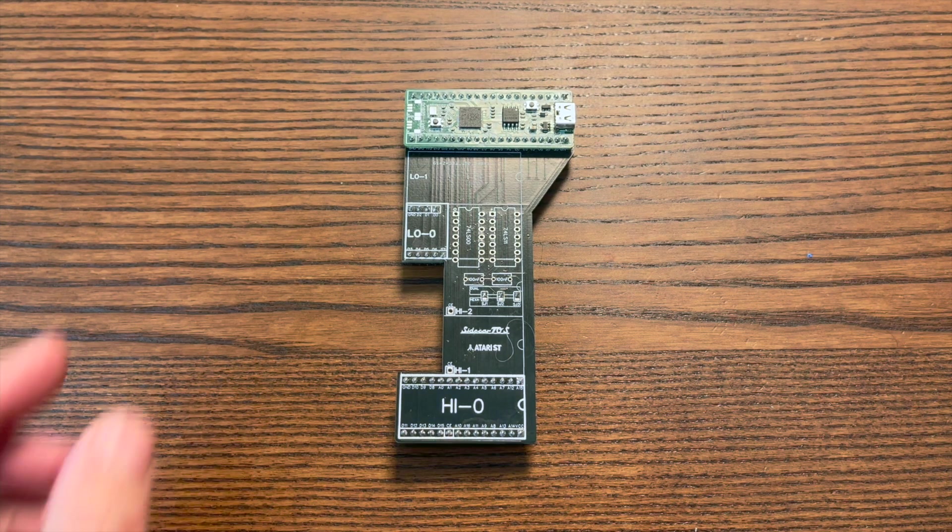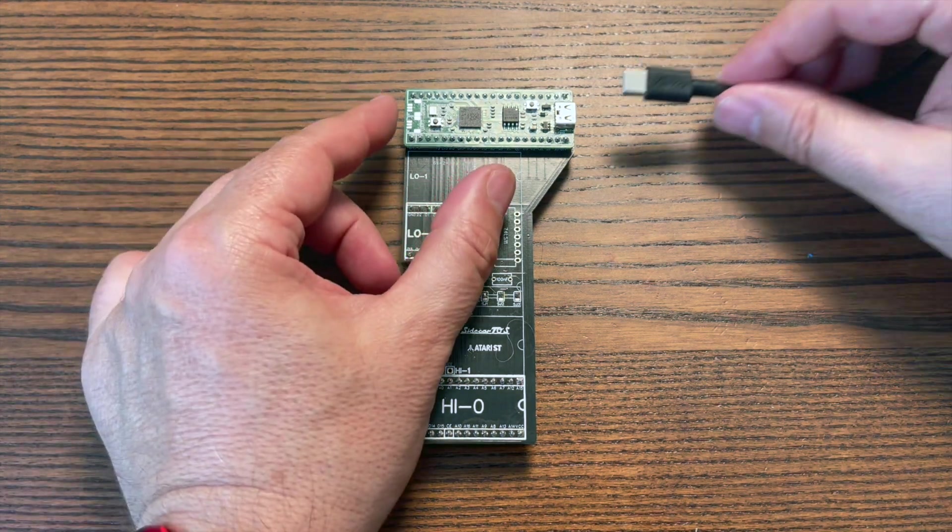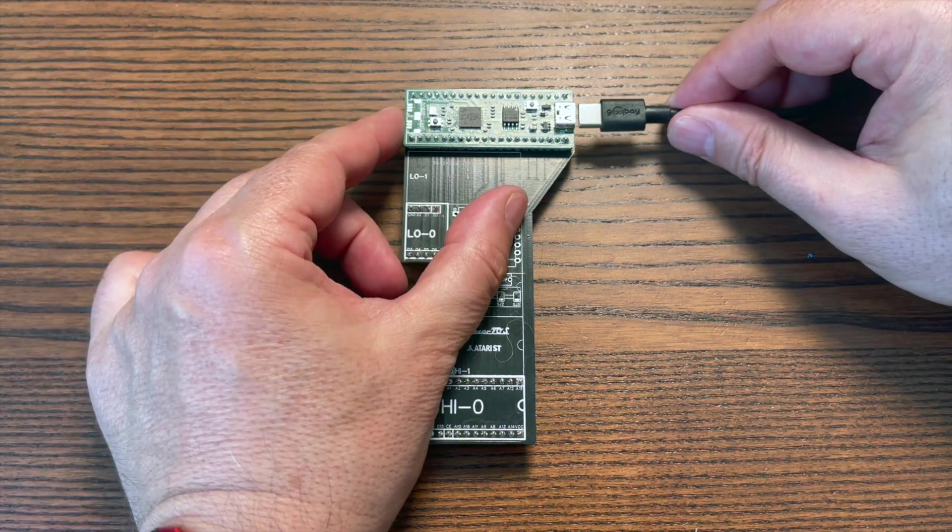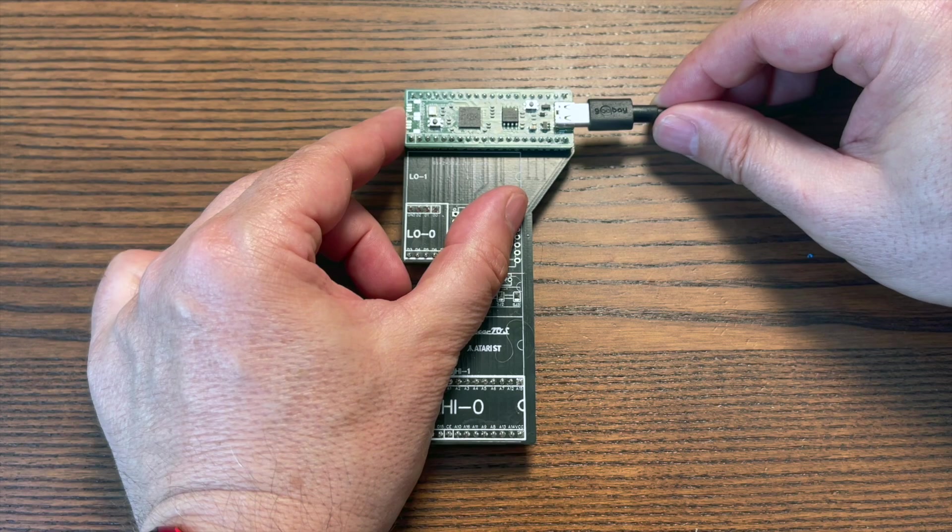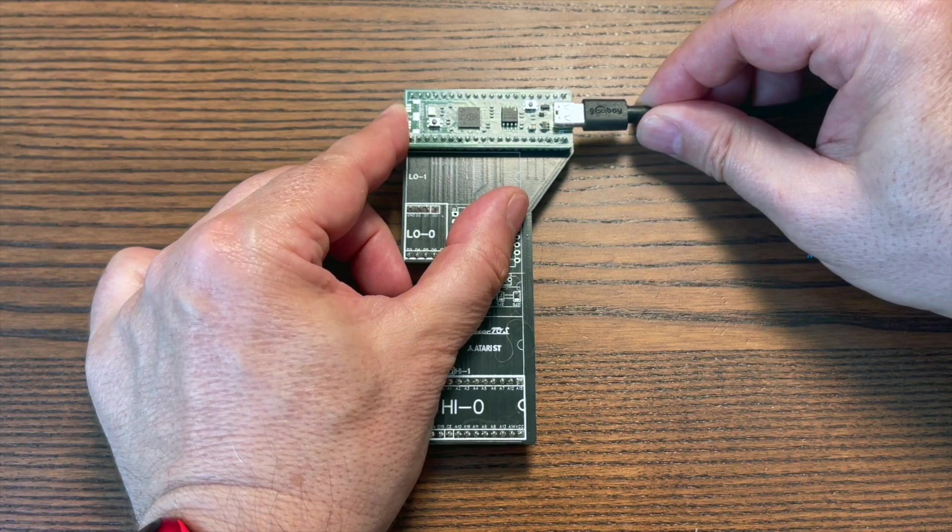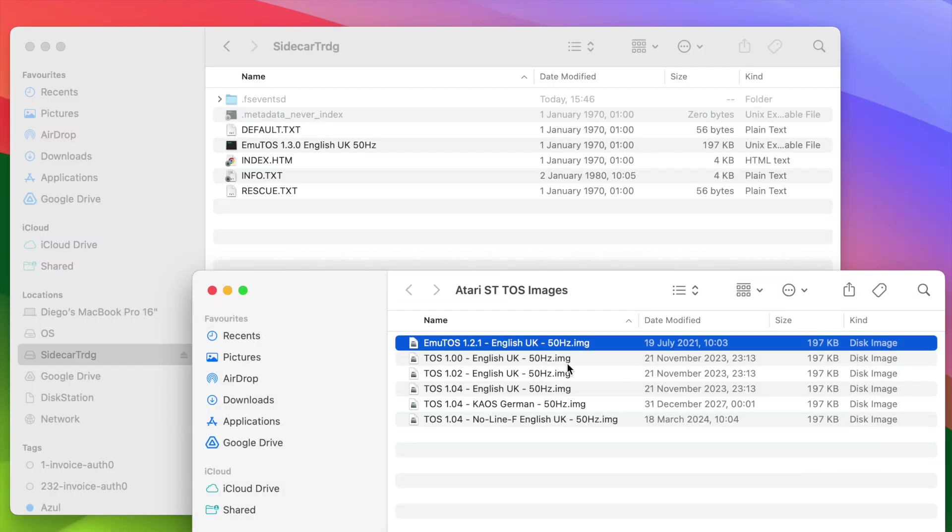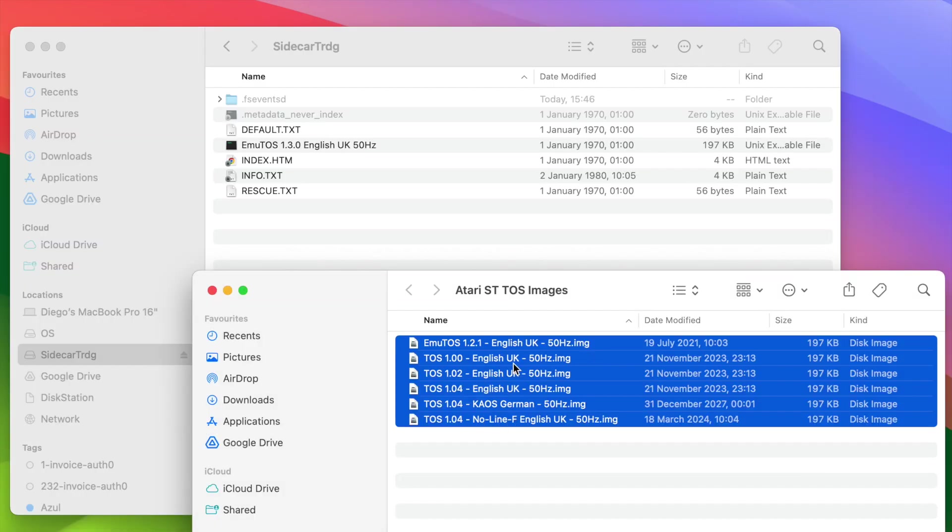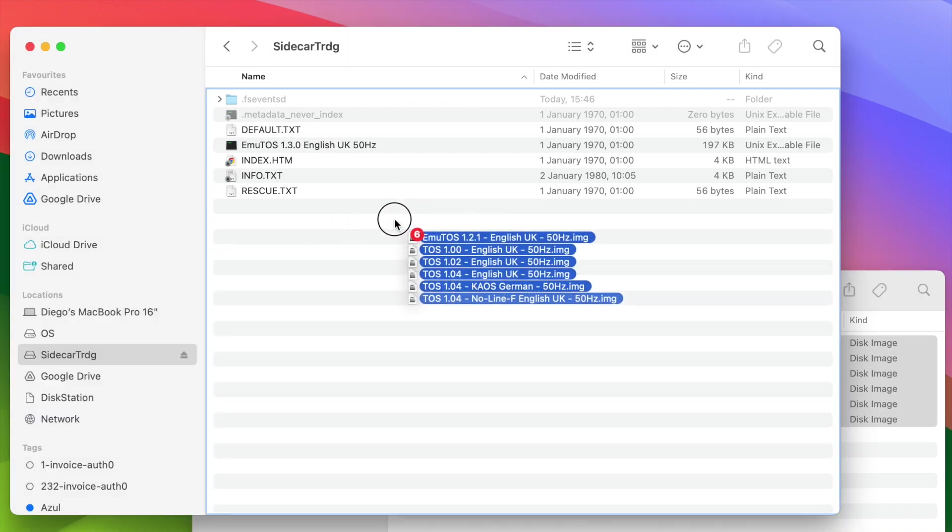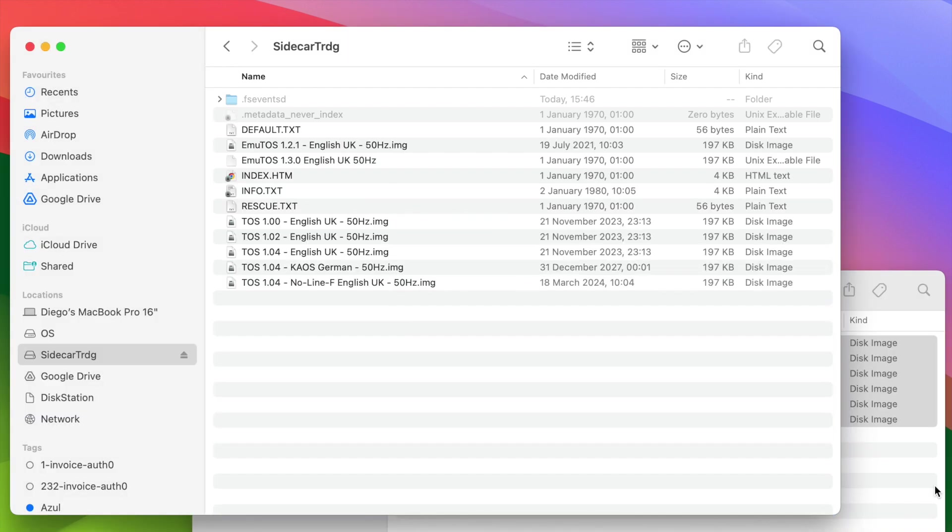Hi, this is Diego from SideCartridge. In this video, I will tell you through the history of the evolution of the TOS for the Atari ST. We will start with the official TOS versions from Atari, explore the various customized versions, and then with the community-developed EmuTOS.